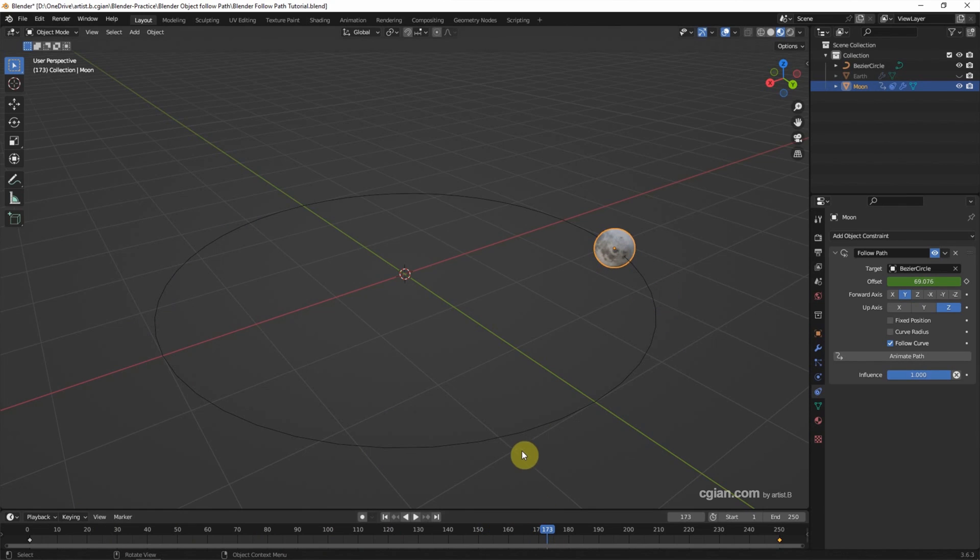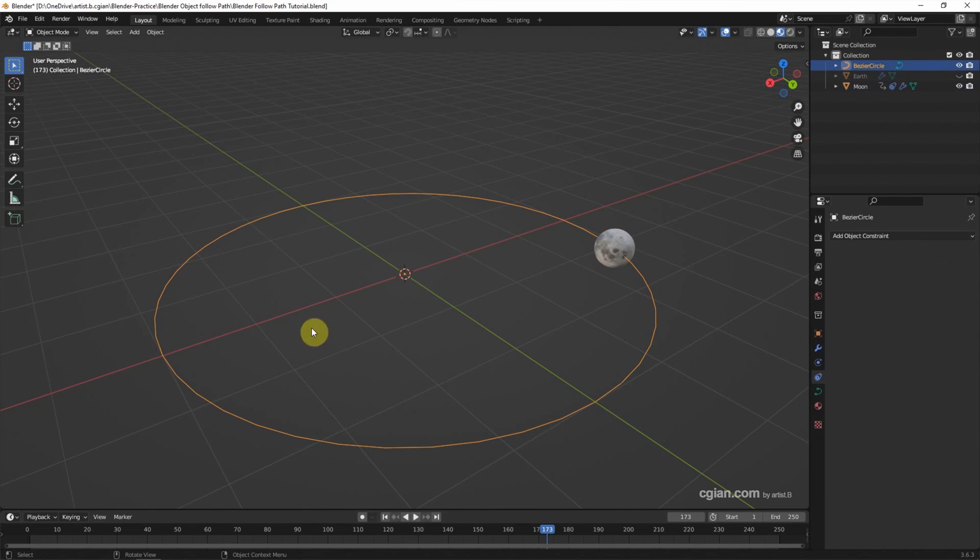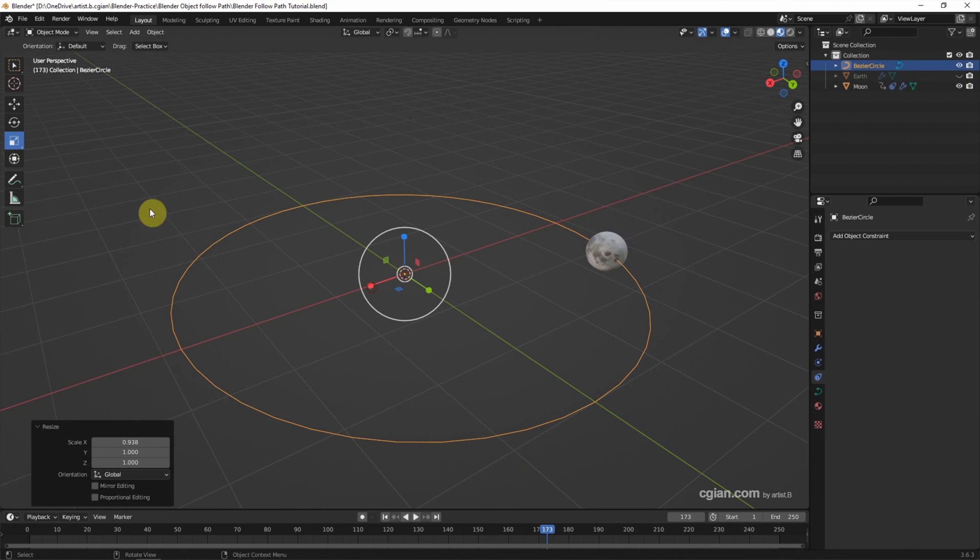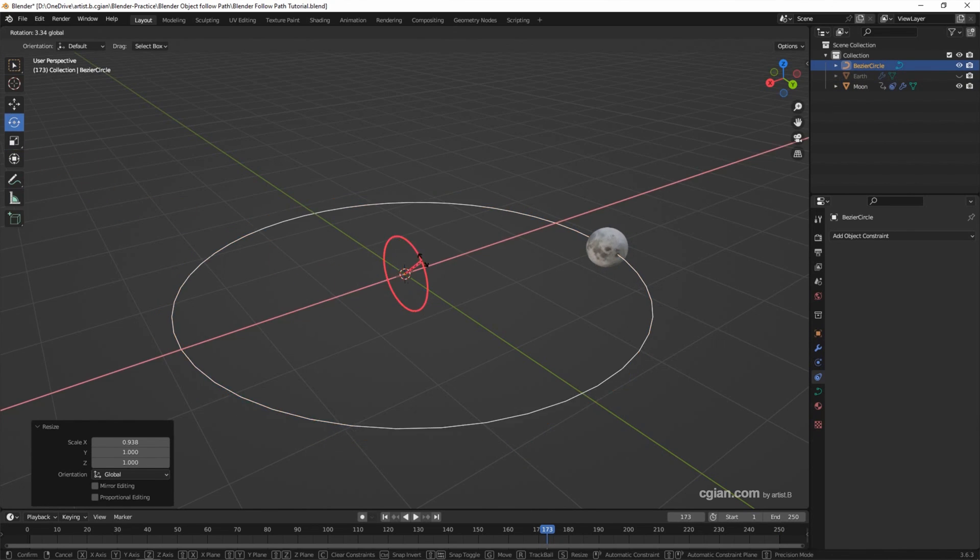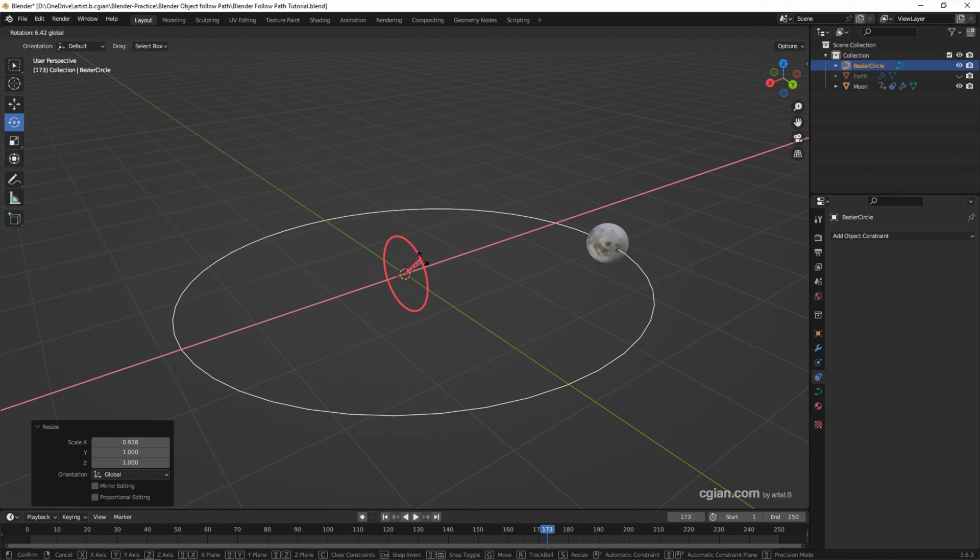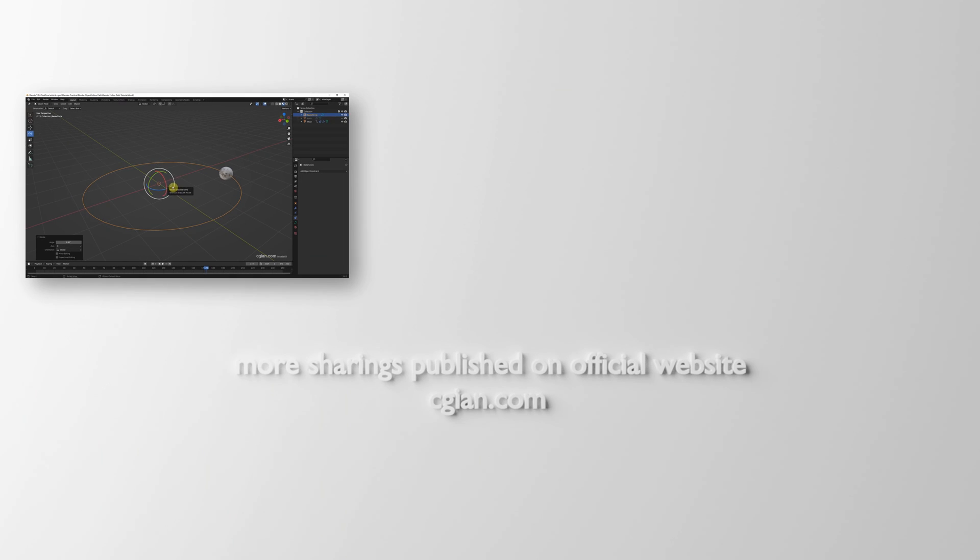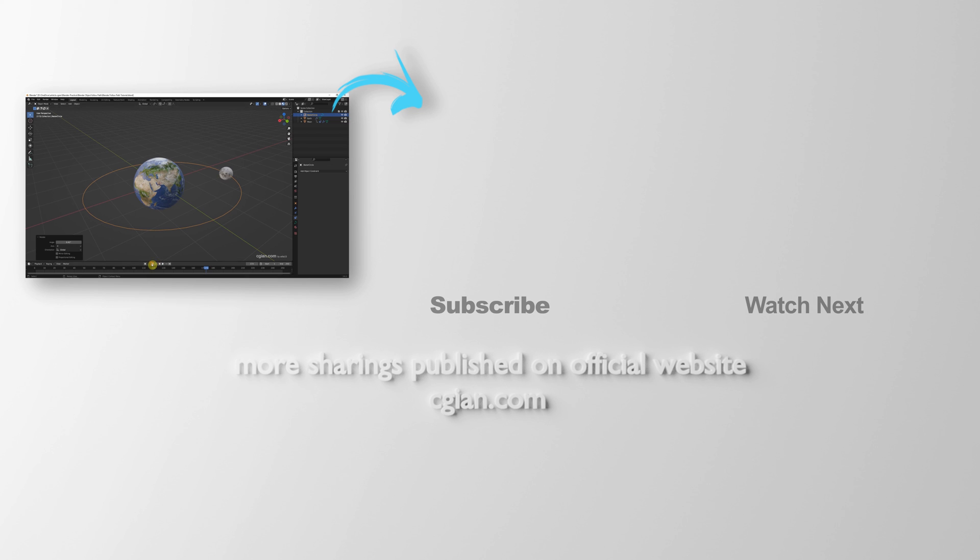Finally, we can adjust the Bezier Circle. We can scale it a bit and rotate it a bit. And I'll make the earth visible and play the animation. This is how we can make an object follow a path in Blender.